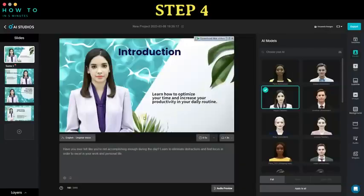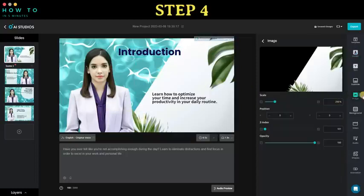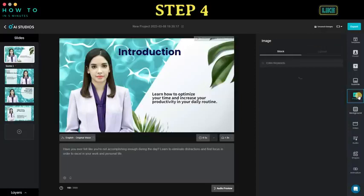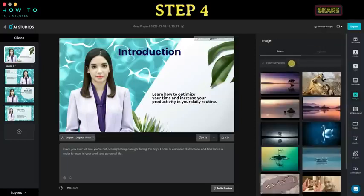Step 4: once the generation process is complete, you can either start rendering your video or customize it to meet your needs. You have the option to change the avatar, avatar voice, avatar style, object position, or background using stock images or video stock.